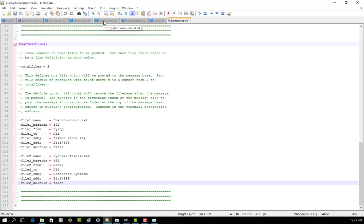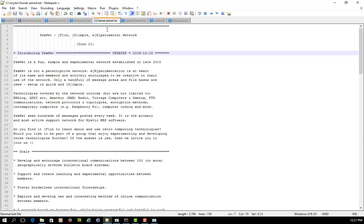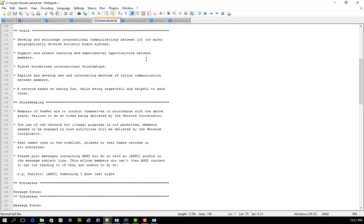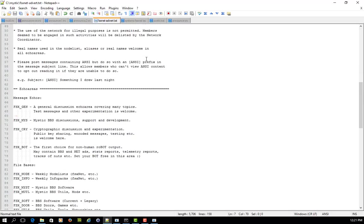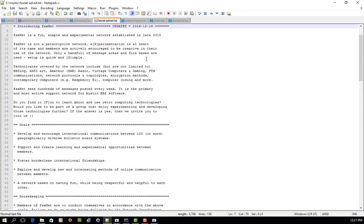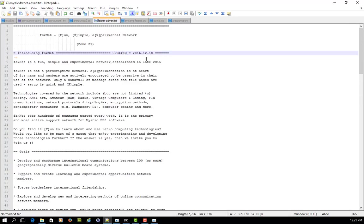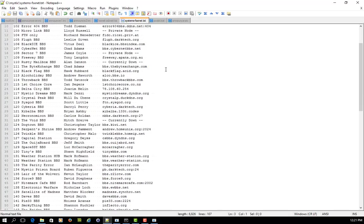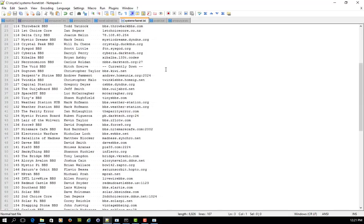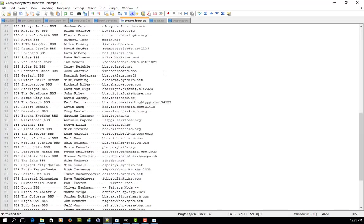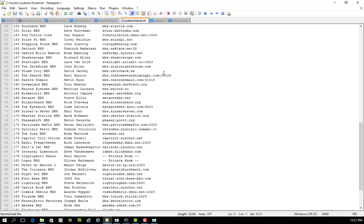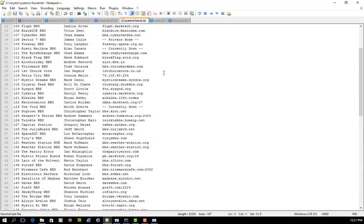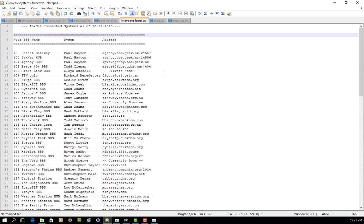Just so you can see the two files. So I've got a file here. This is the advert text, which is just a little bit from the FSX network. It's just a plain text file and it's been saved in the Mystic directory. Likewise, I've got a second text file, which is a list of connected bulletin boards as of the 18th of December 2016. And it's slowly but surely grown, which is kind of cool to see. And that's also just a text file sitting in the Mystic directory.